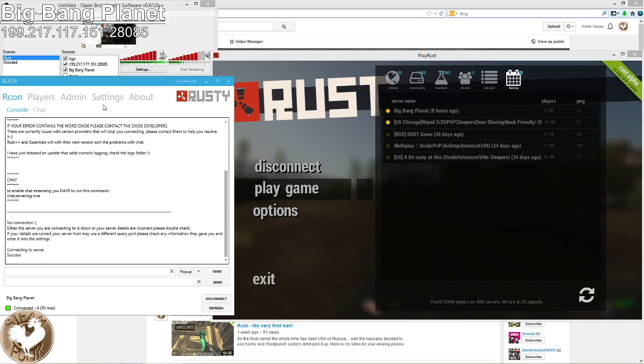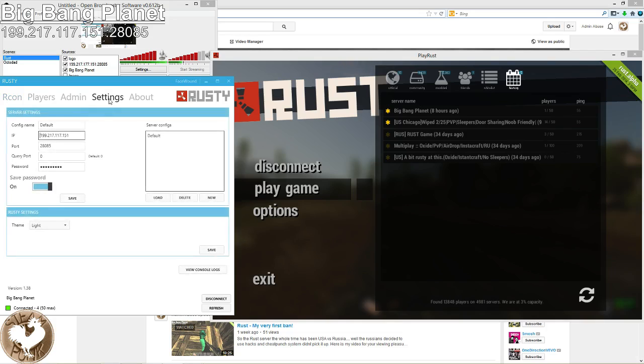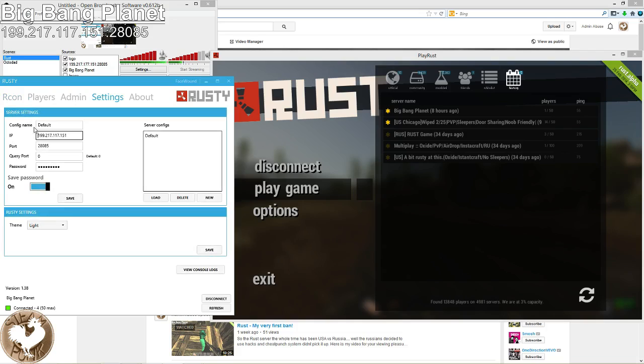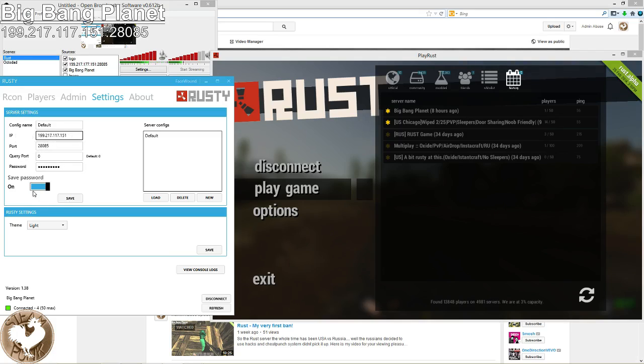So basically, what you're going to do is first go in here. You don't really need to configure a name. You're going to put in the IP address of the server, the port, and your password. You can save your password, which is awesome. Then you hit save.